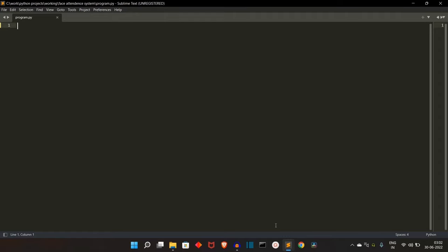First of all, we'll have a camera module. The student will come in front of the camera module. The camera module will take the input and Python will check if there is a human face in the frame or not. If there is a human face, it will compare that face with the faces present in the database.